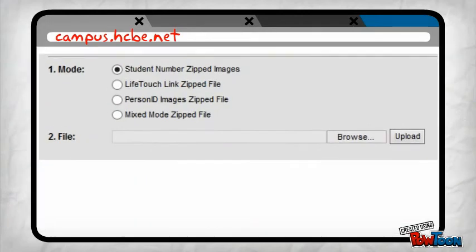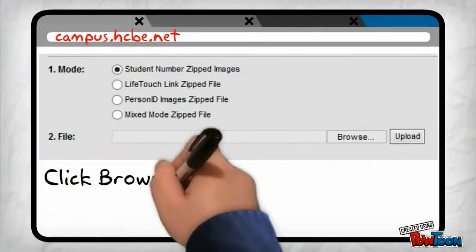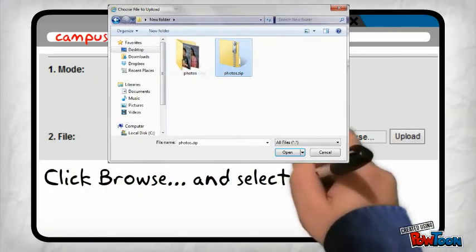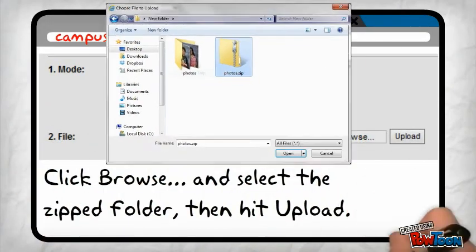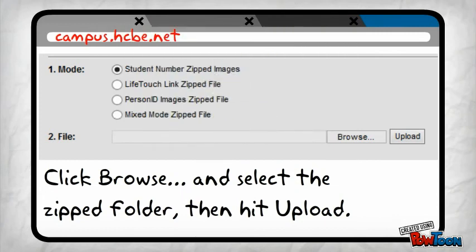Finally, hit the Browse button, select your Zipped Folder and then hit Upload.